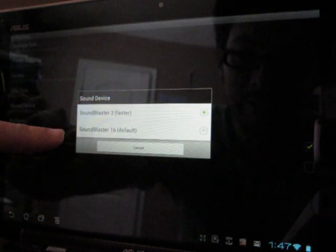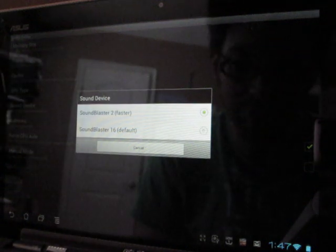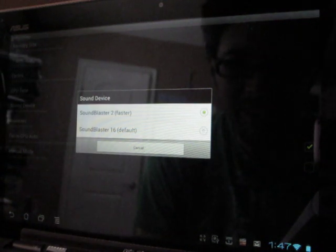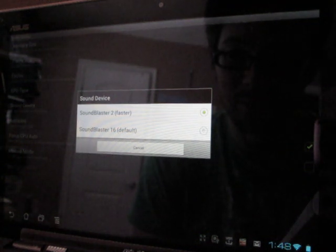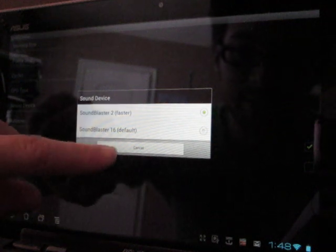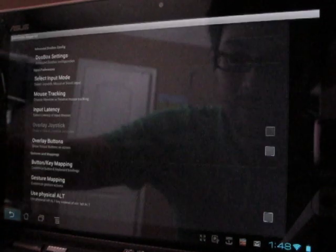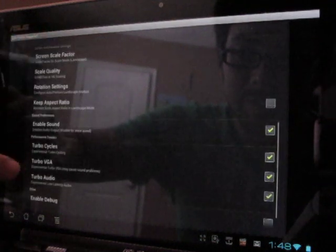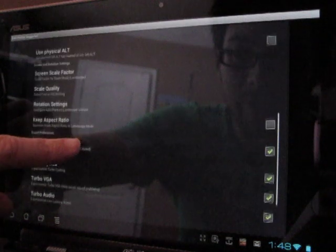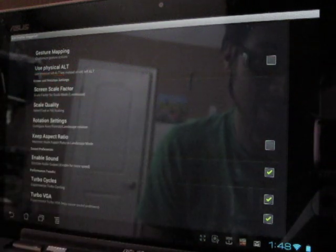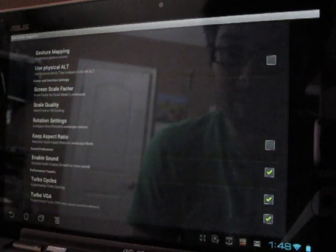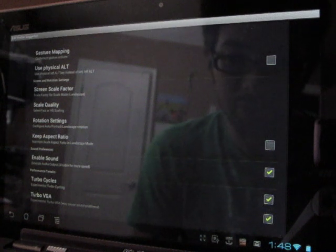The only other thing I did was change the default SoundBlaster from SoundBlaster 16 to SoundBlaster 2. I did that because I think it's a little bit faster, although I'm not 100% sure — your mileage may vary. You may get the same speed with SoundBlaster 16, and you'll definitely get a little bit better sound quality with SoundBlaster 16. The other settings are all at their default. The only other setting I changed was Keep Aspect Ratio — I turned it off because I like to have my games stretched full screen on my Transformer tablet.